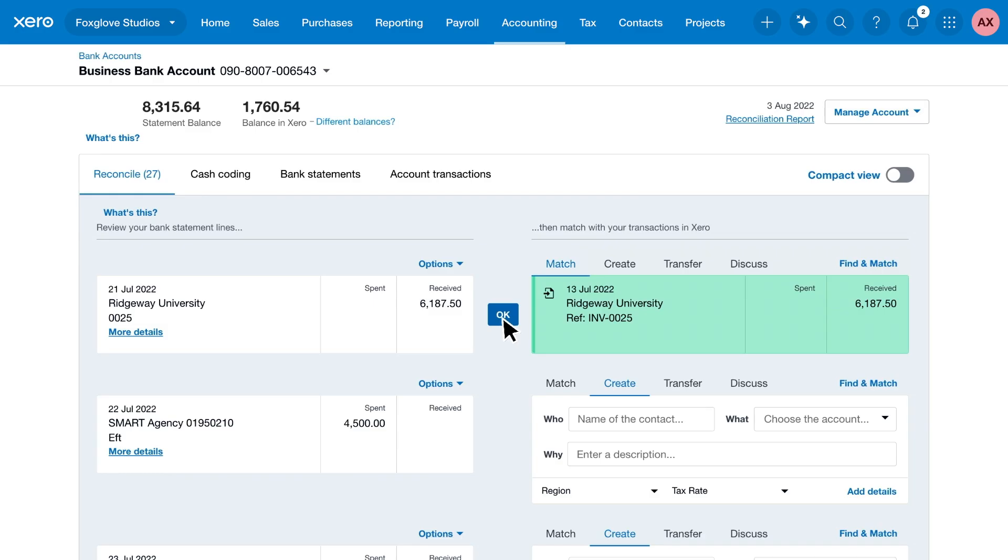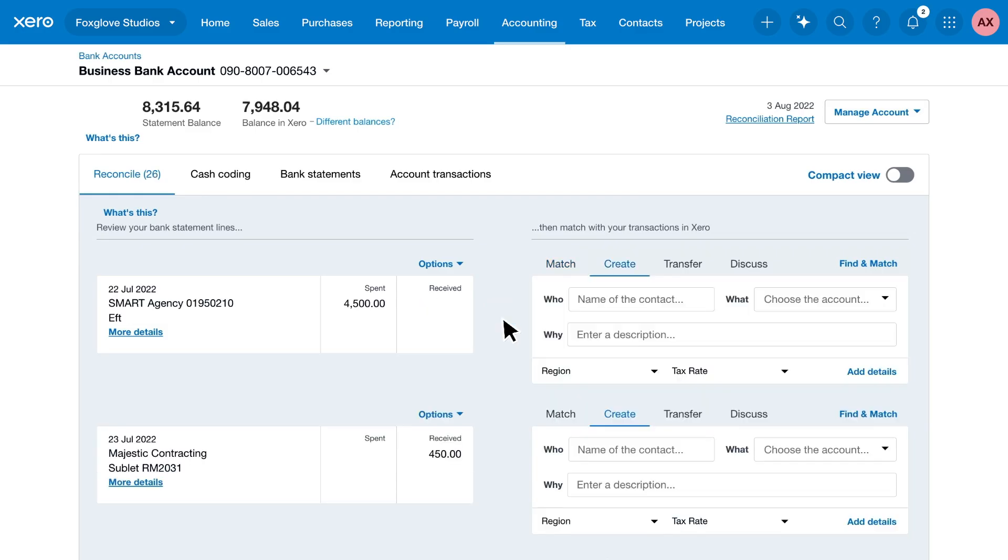Click OK to accept a match. Xero reconciles the statement line and marks the invoice or bill as paid.